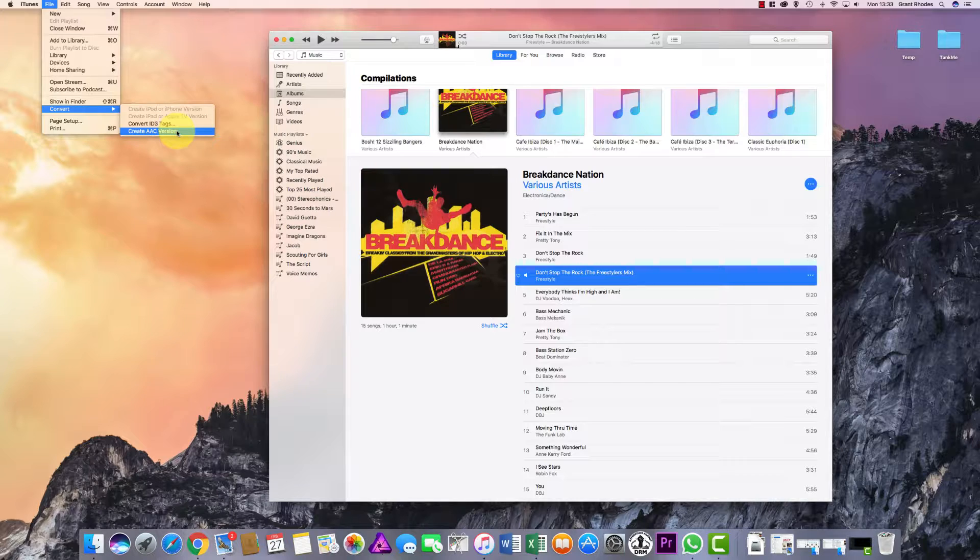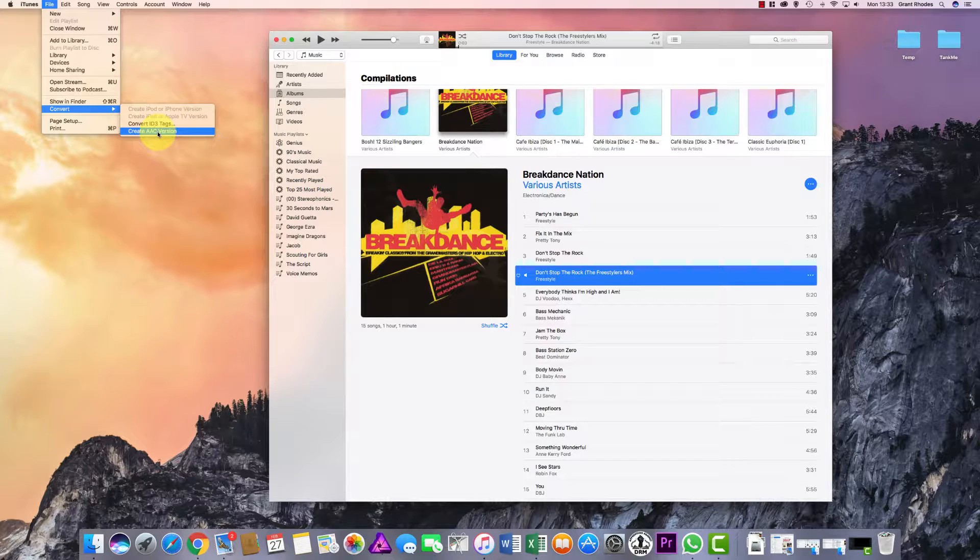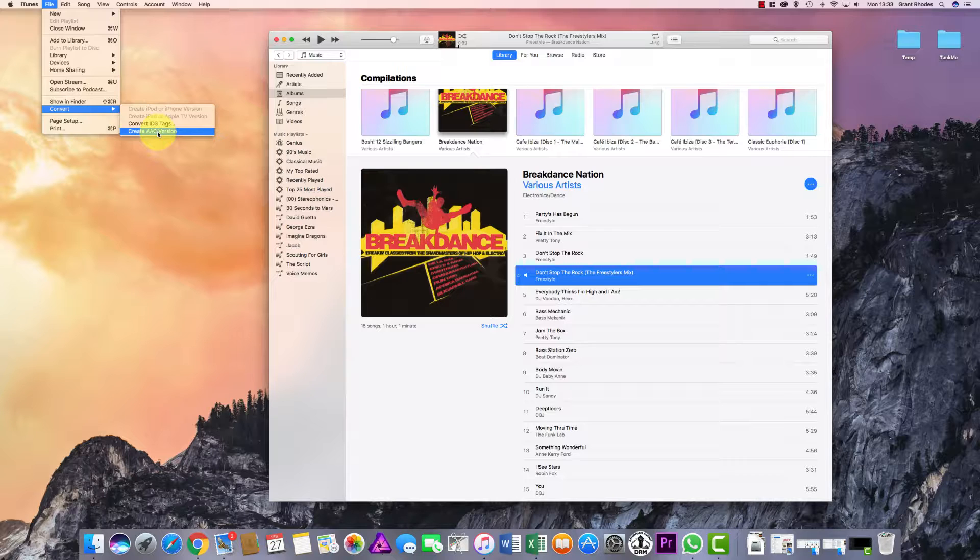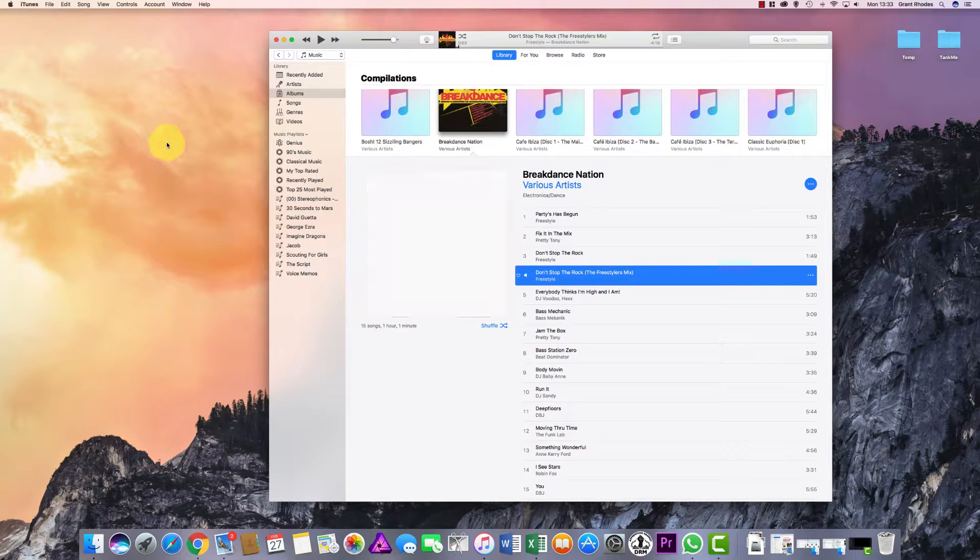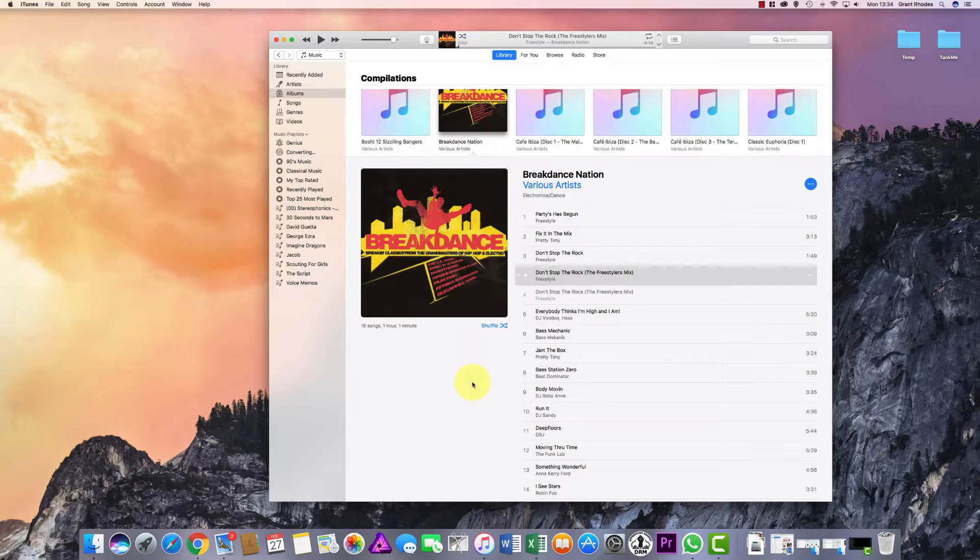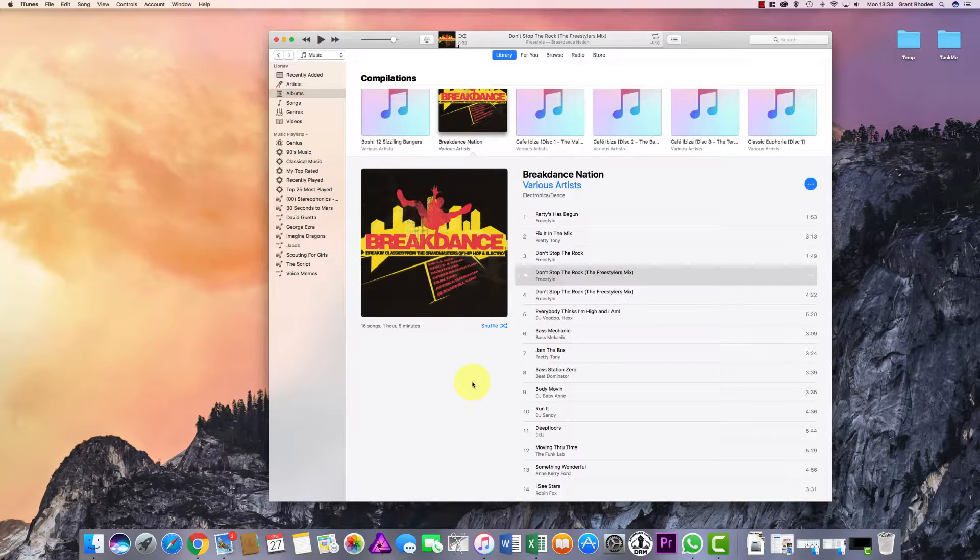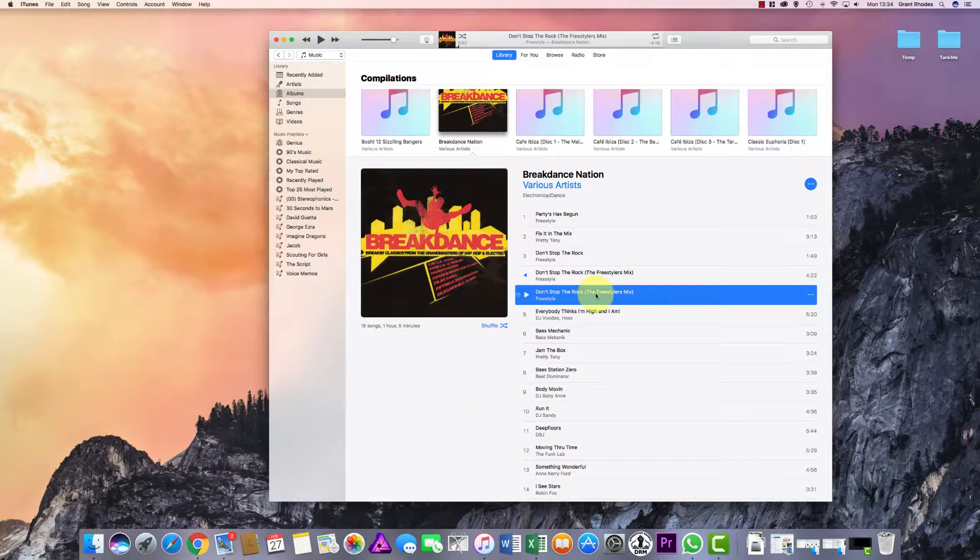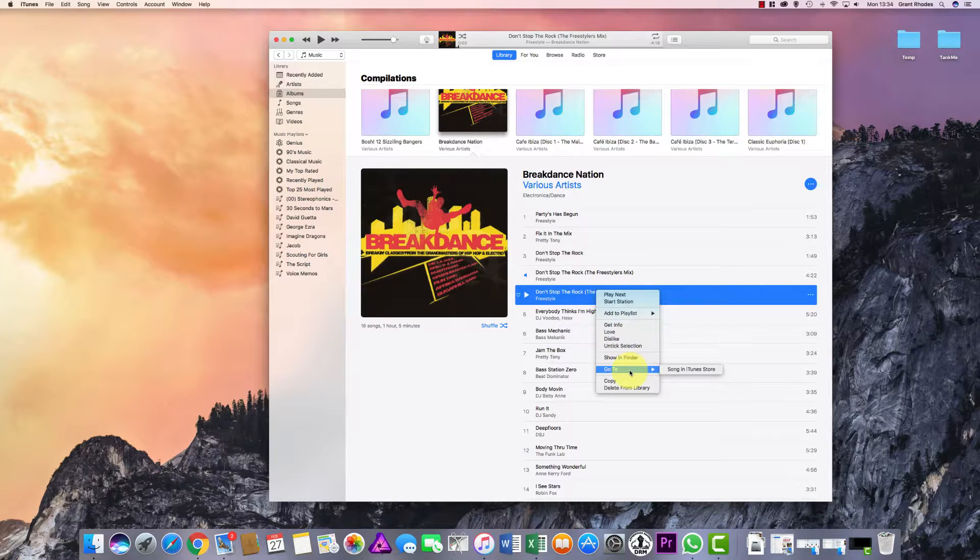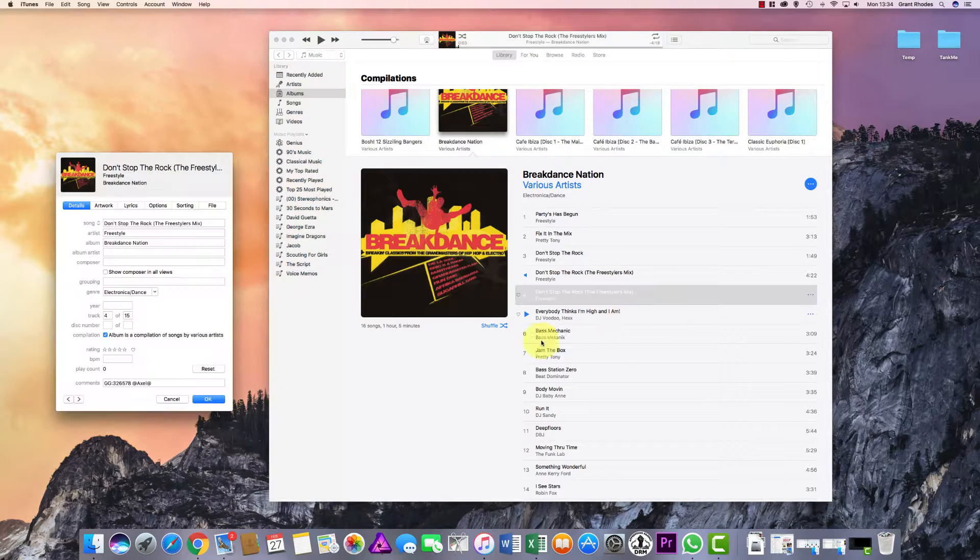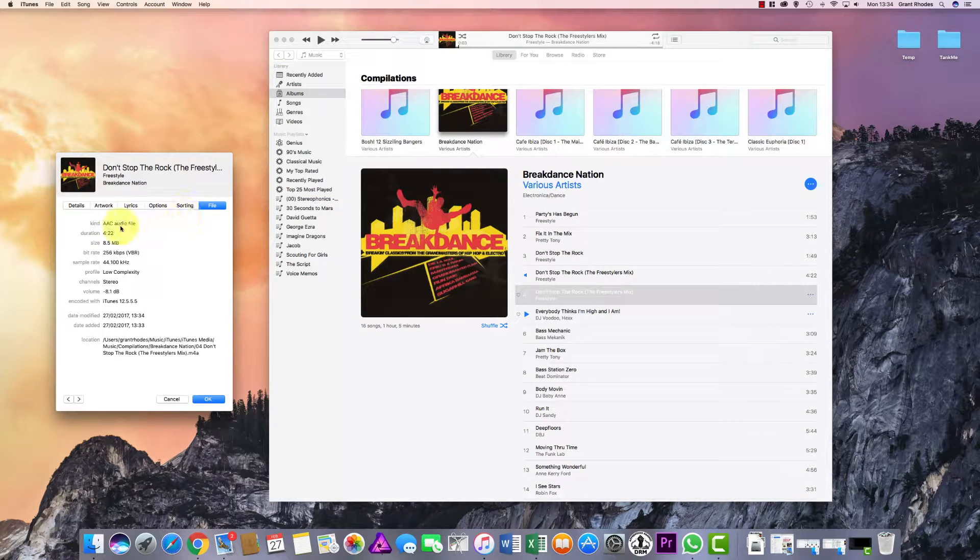We create AAC version, and when I click AAC version, you'll notice just underneath the blue highlighted song in the iTunes menu, another version will pop up. So I click the AAC version and notice there we go. Wait for it to convert, and that's it converted. Now if I right-click on this song just to double-check, we need to get info again, go to File, and this should now be AAC audio, which it is.